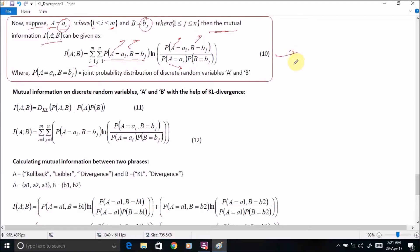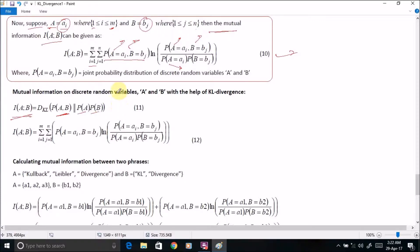We can compute this mutual information formula with the help of KL divergence. Mutual information of A and B is equal to the KL divergence from the joint probability distribution of A and B to the product of the individual probability distributions of A and B. If we expand this expression, we again get the same formula as obtained above.